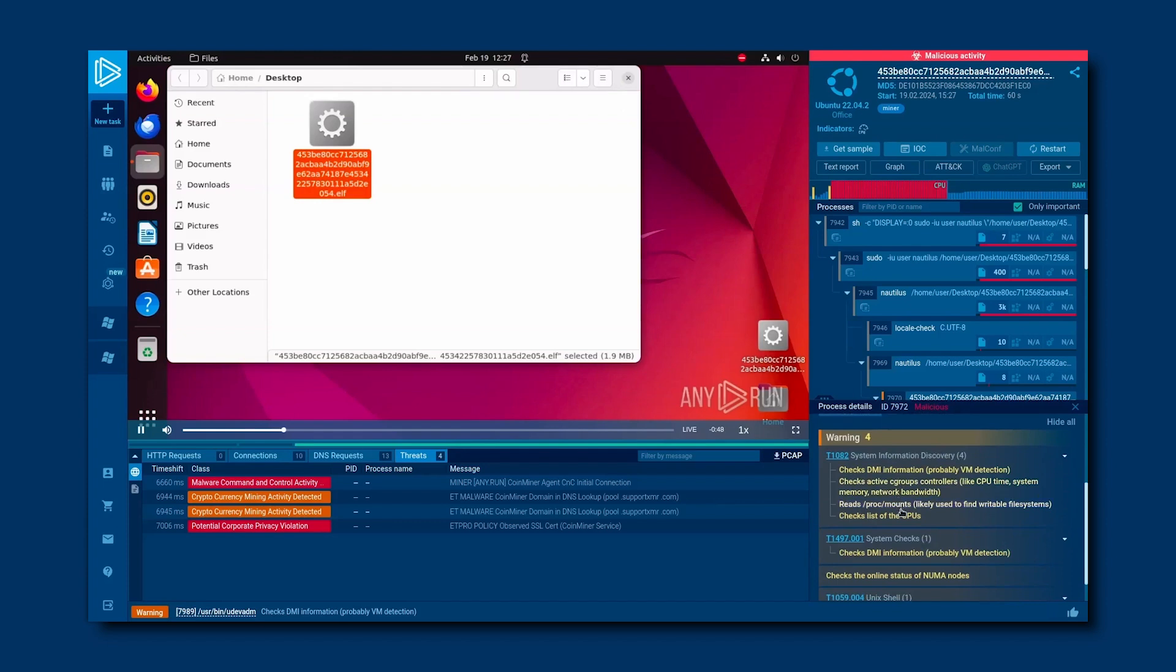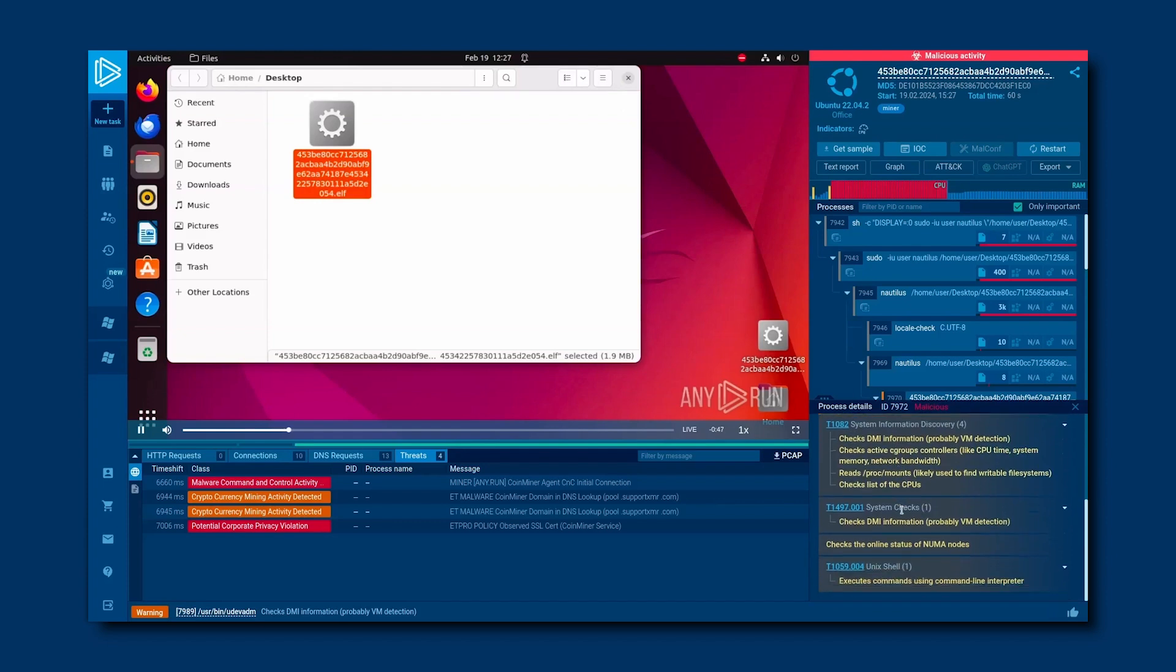Then, they limit their resource usage to stay undetected. This one messed up or didn't activate that feature. Look at the CPU usage. It's off the charts in this task.